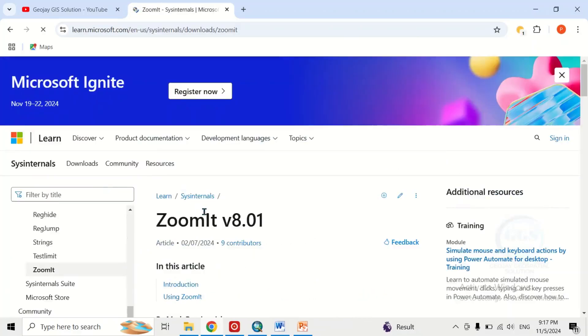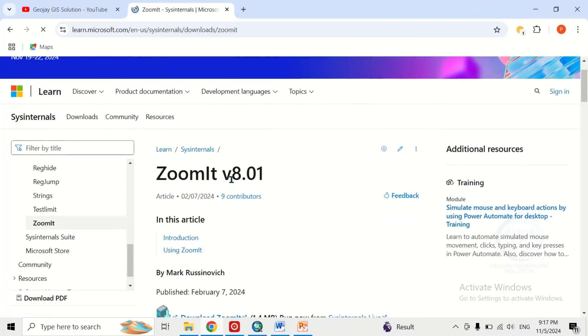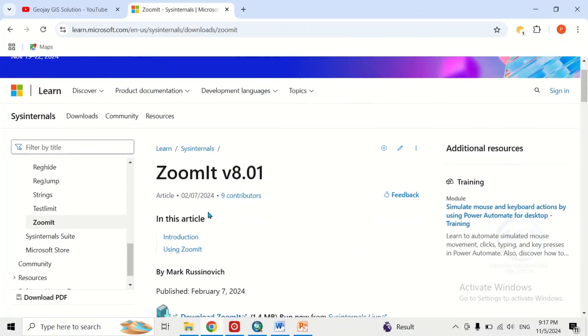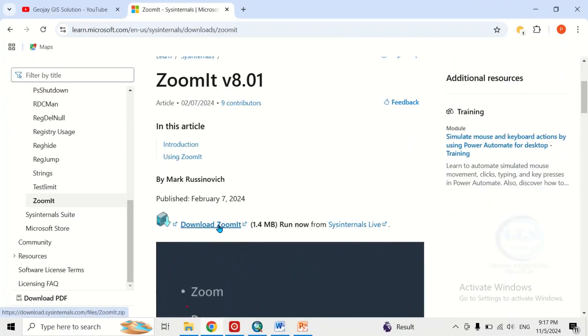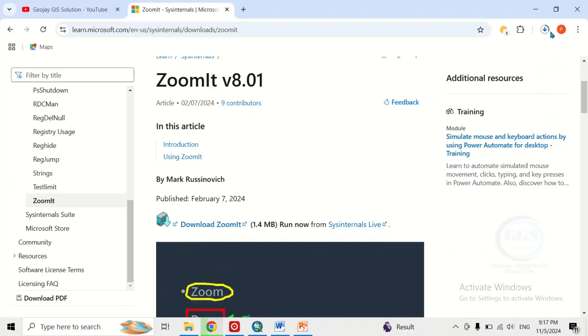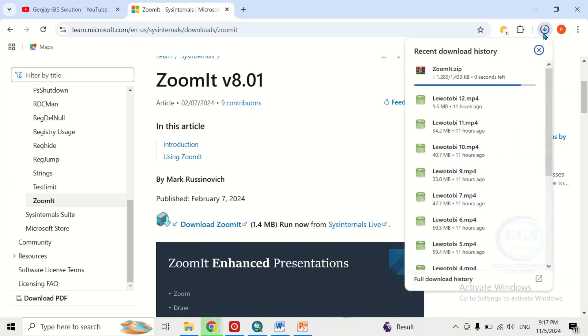So this is Zoom It and we have version 8.01. Click on download Zoom It. So the download has started.